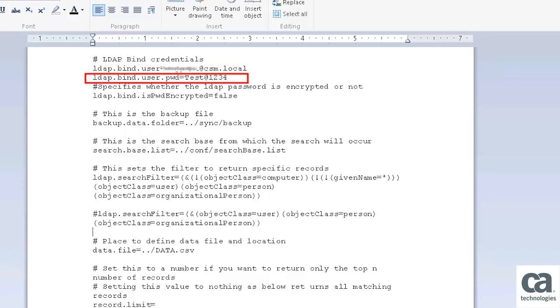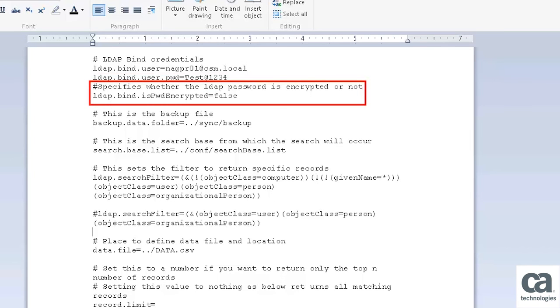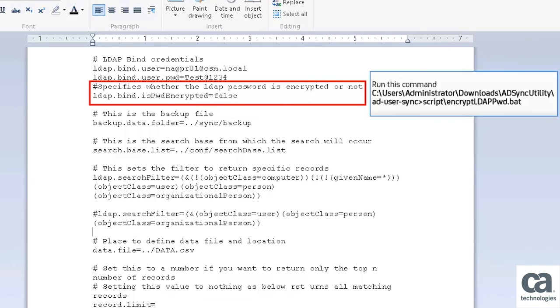The LDAPBindUser password is the parameter that specifies the password for the service account that is specified in LDAPBindUser attribute. The LDAPBindUser password encrypted parameter specifies whether the LDAP password is encrypted or not. Run this command to enable the encryption for the LDAP password.